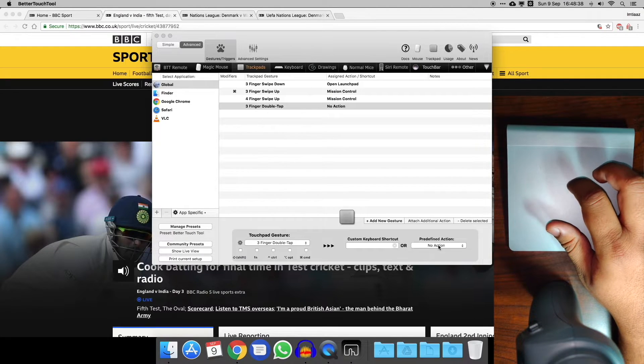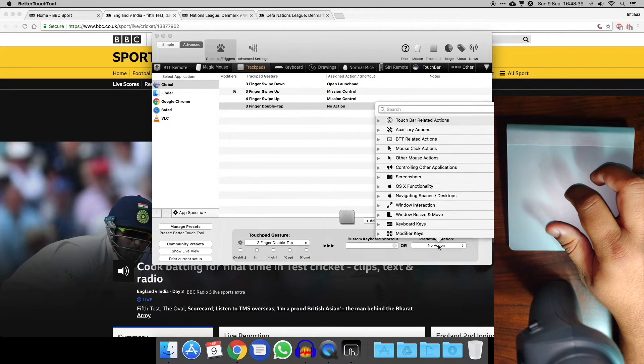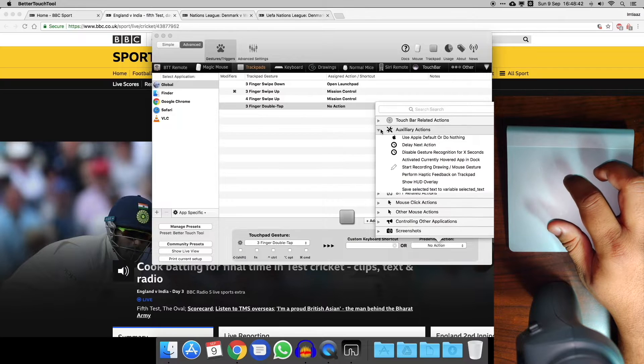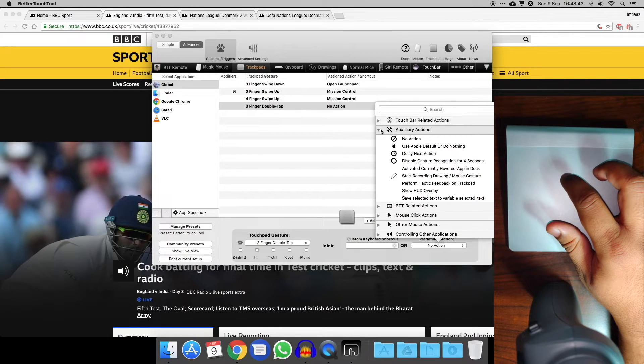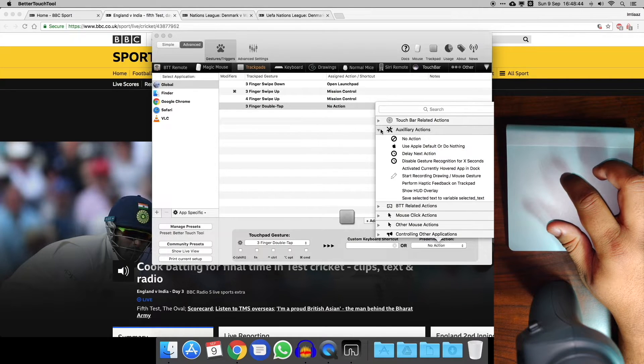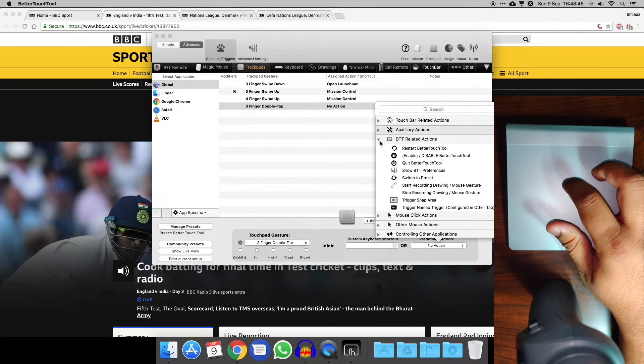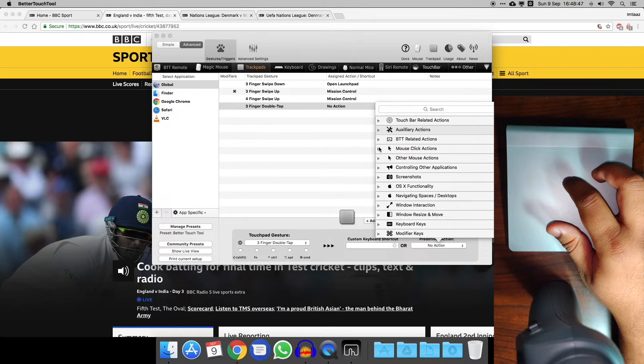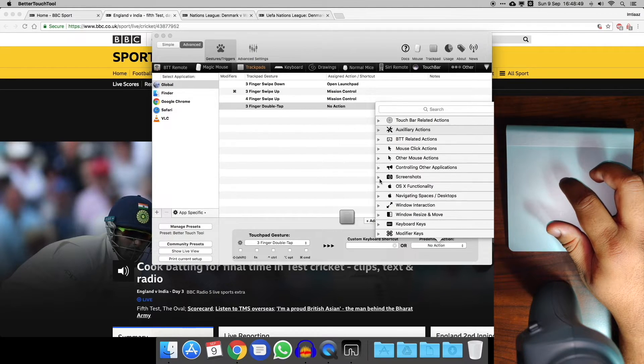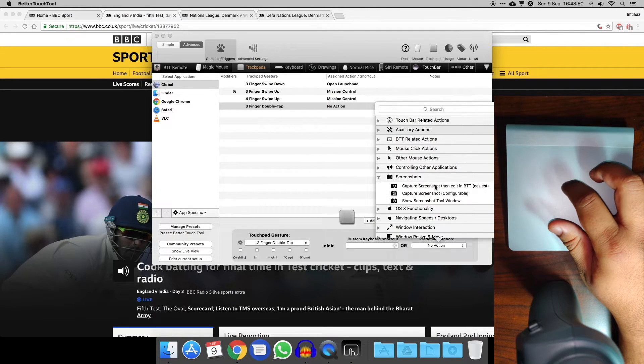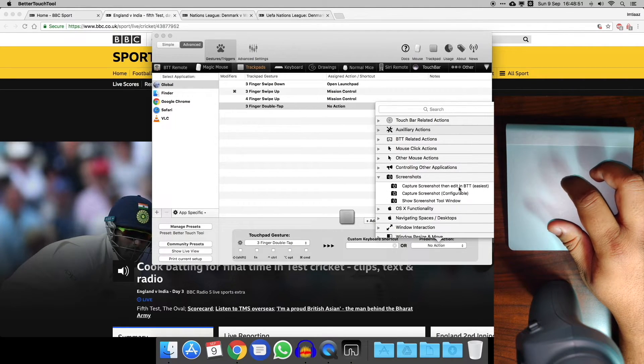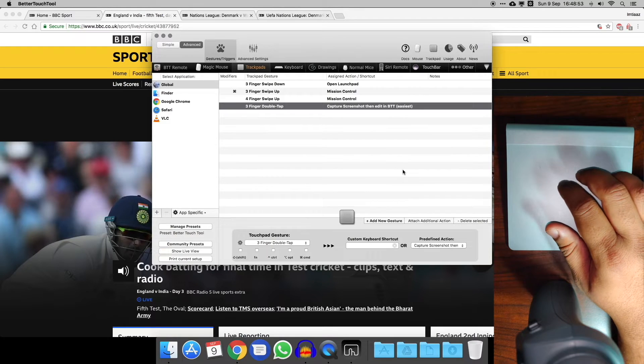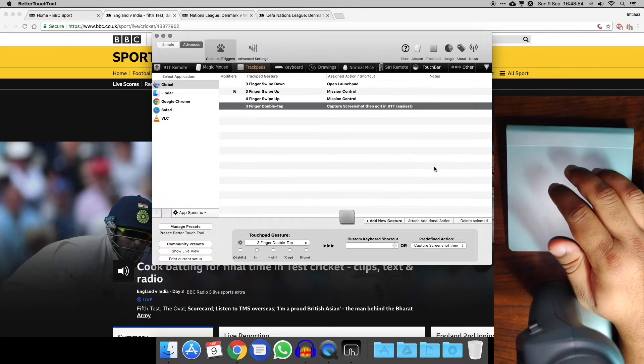Or you can go straight for a predefined action. This is quite handy because you might not know what you wanted to do. Let's see if there's a good one here. We can have it do a screenshot, so that might be actually quite useful. Let's give that a go.